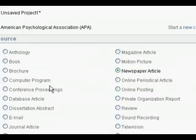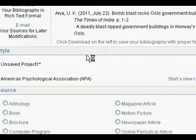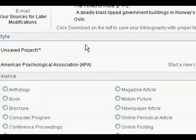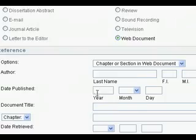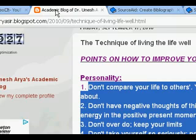Now I want to have a reference from a web document. I will click Web, and the fields would change here. I will open a website now.